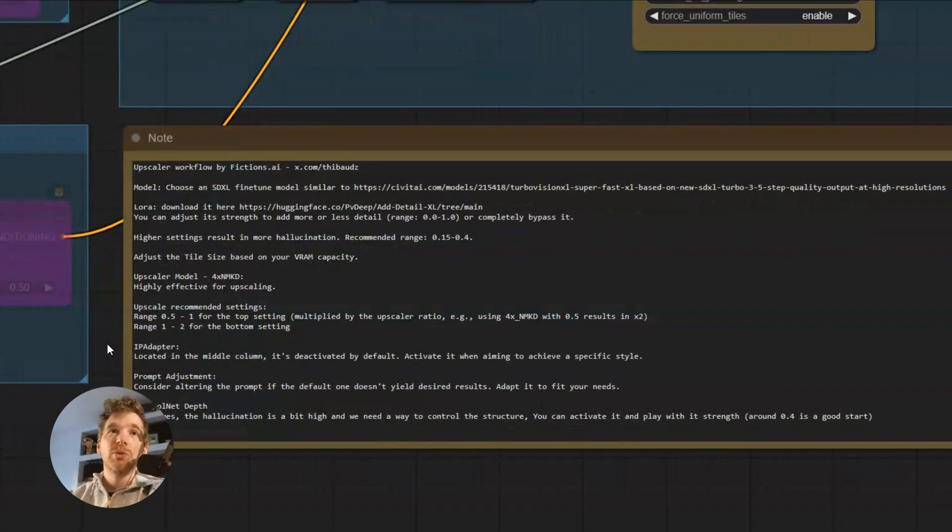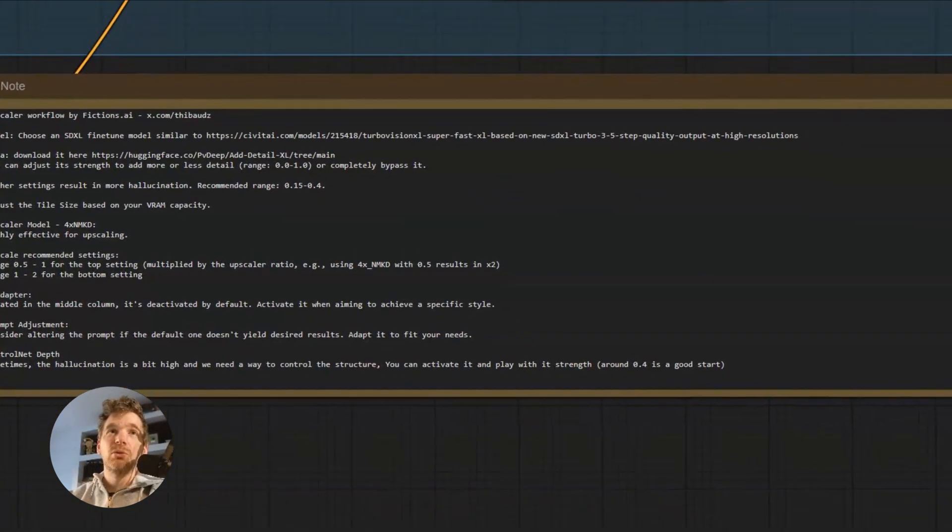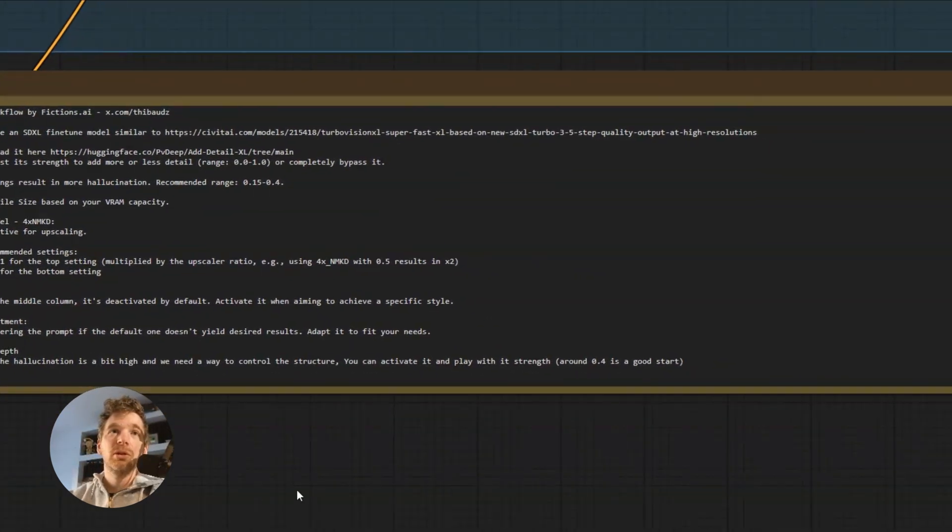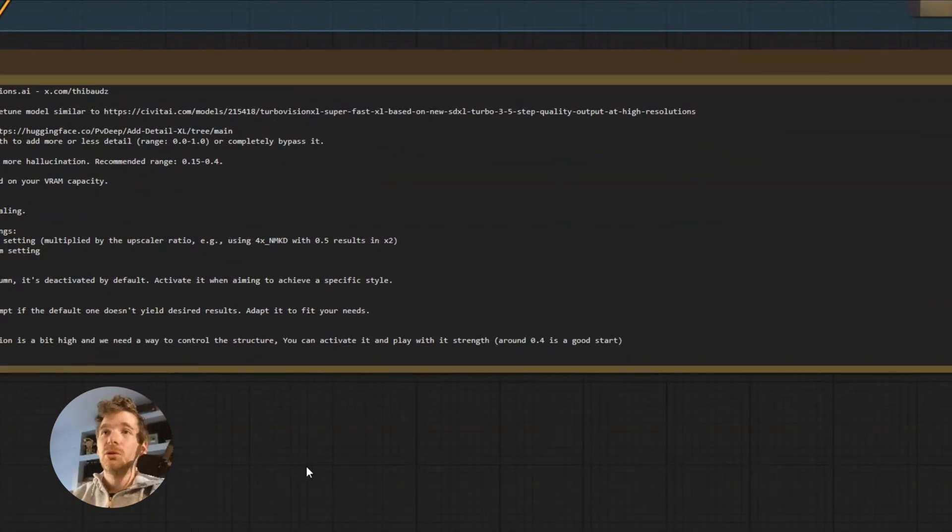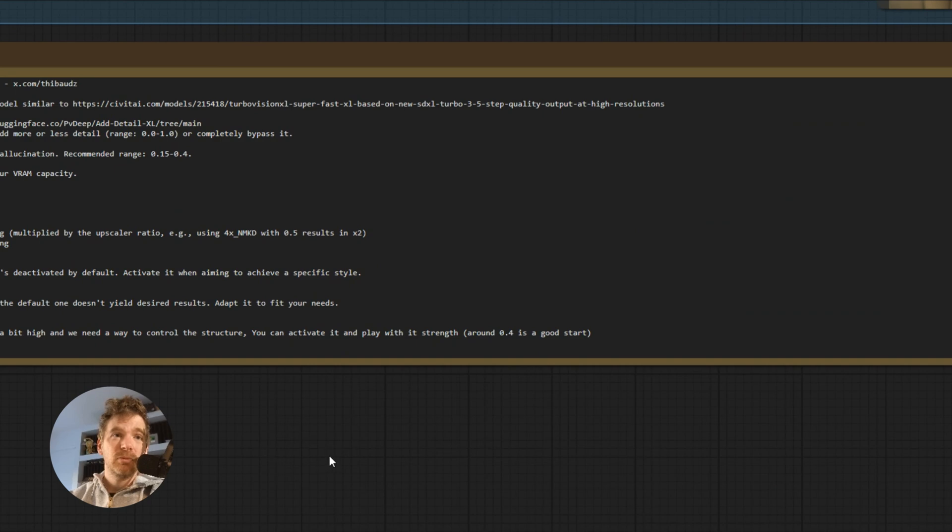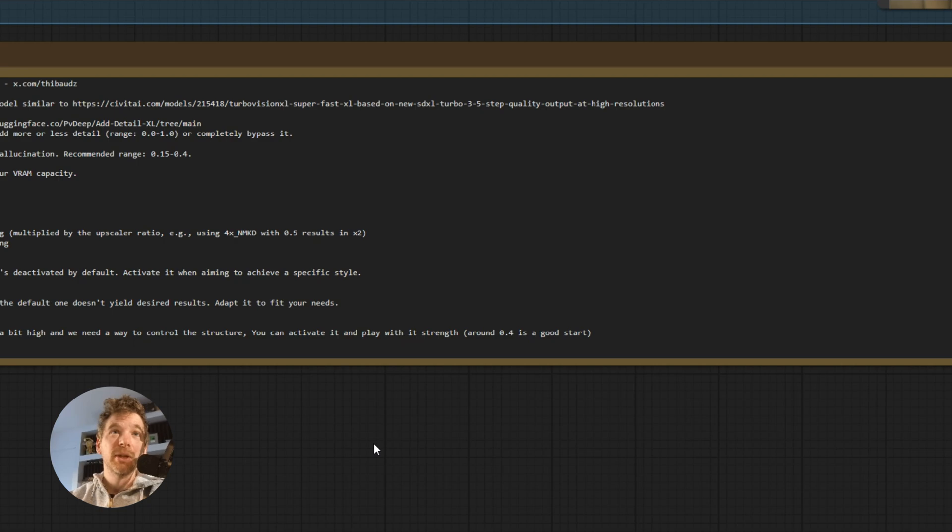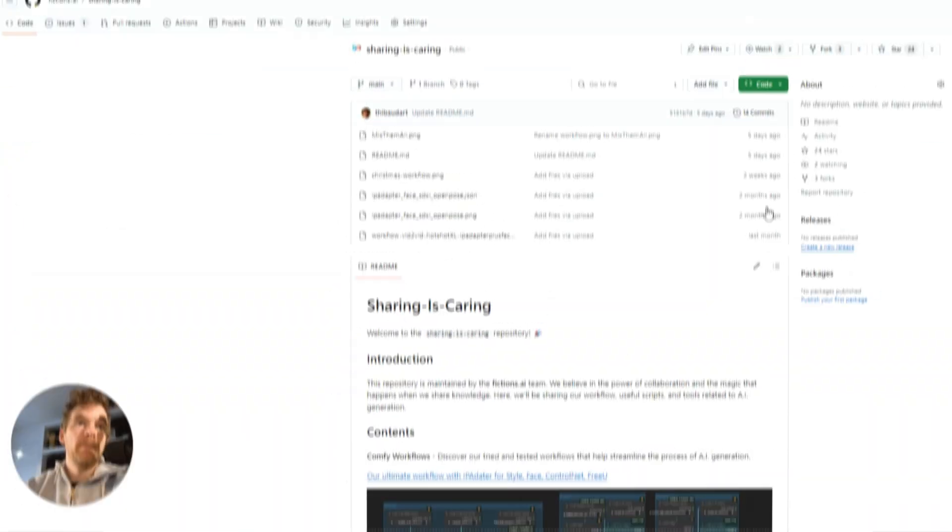You have the summary of all the explanations which is below. You don't need to watch the tutorial in a loop. And I wish you beautiful upscales. And I can't wait to see what you will do with this workflow.